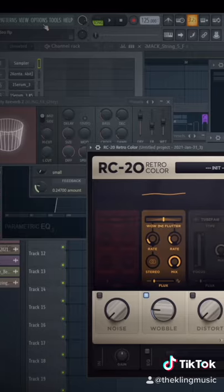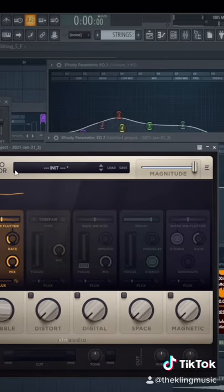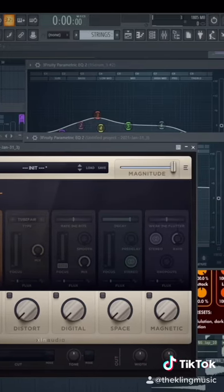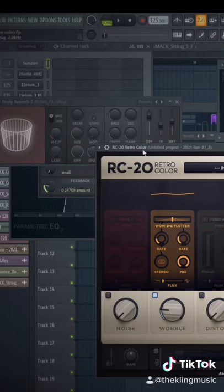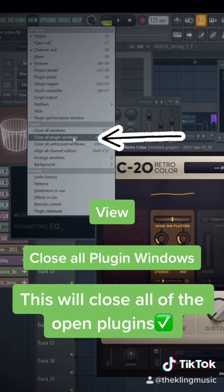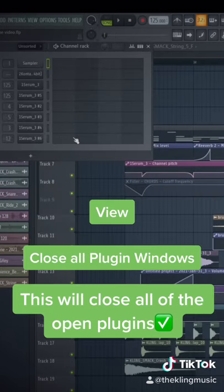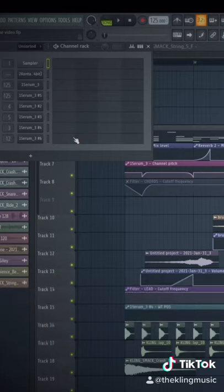The final way is if you have many windows open like this, this can really take up a lot of your CPU. So go up to the View setting, then go down to Close All Plugin Windows, and they will all close, and you'll have a lot more CPU to work with.